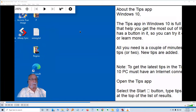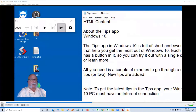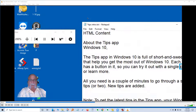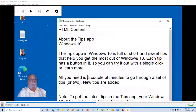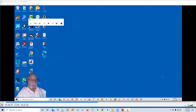I'll minimize this to make things look better, hold the Windows key and the plus key — that turns on the Magnifier menu. I'll bring over a Notepad text document and click Read From Here. It reads: 'The tips app in Windows 10 is full of short and sweet tips that help you get the most out of Windows 10. Each tip has a button so you can try it out with a single click or learn more.' You can magnify plus and minus as much as you want, and also do text reading within it.